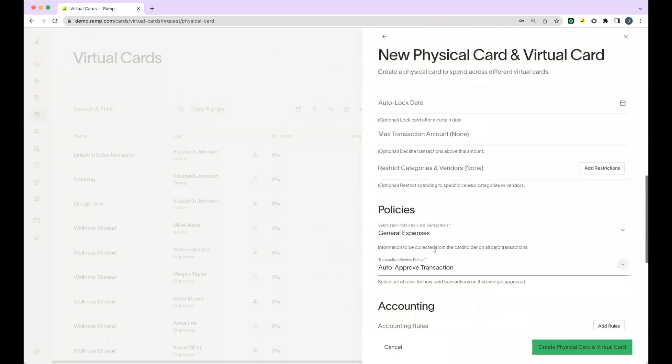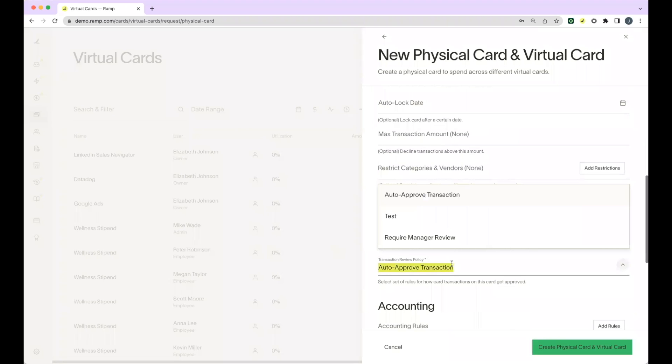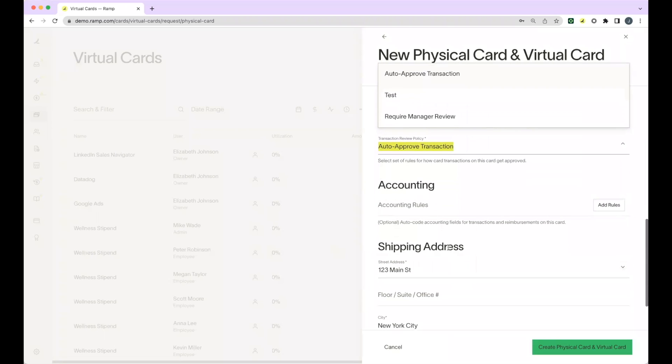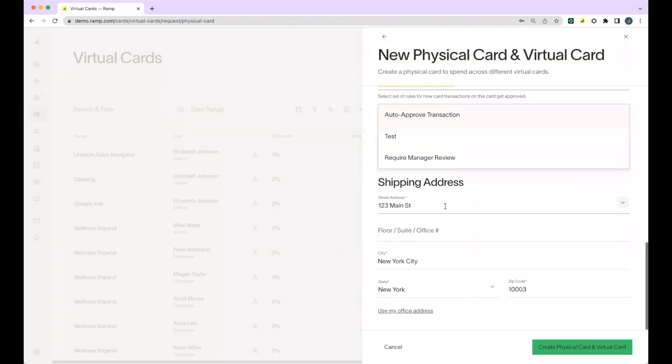Lastly, you'll select the submission policy the card falls under, transaction review policy, and you'll add in the shipping address below. If your team goes into the office, we recommend clicking use my office address at the bottom.